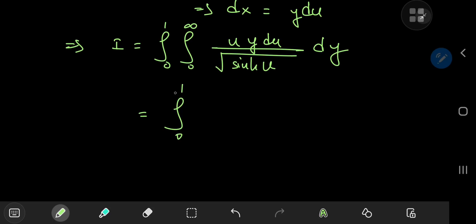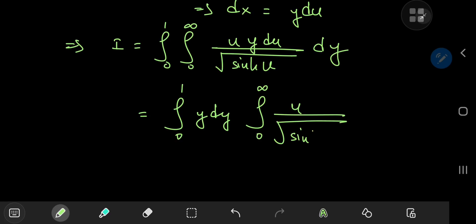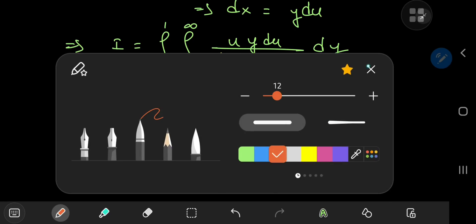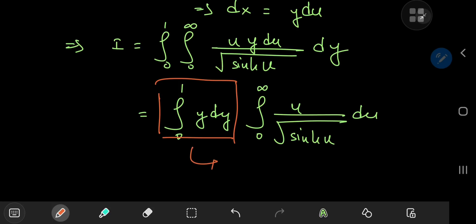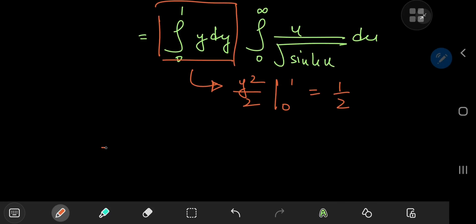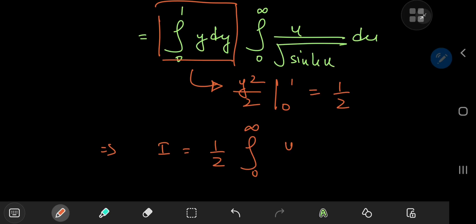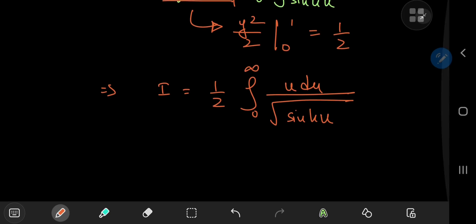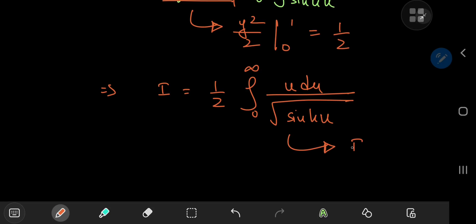We have one integral from 0 to 1 of y with respect to y, and then an integral from 0 to infinity of u divided by the square root of sinh(u) with respect to u. The integration with respect to y is trivial — we get y²/2 evaluated from 0 to 1, which gives us 1/2. So I equals 1/2 times the integral from 0 to infinity of u du divided by the square root of sinh(u).